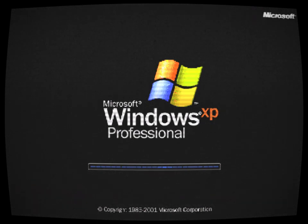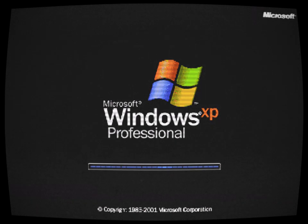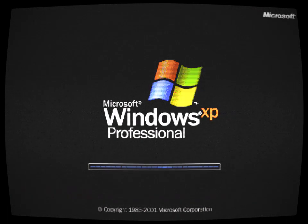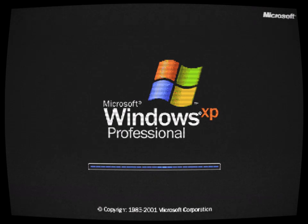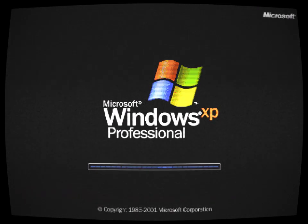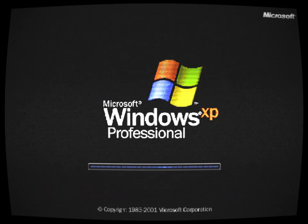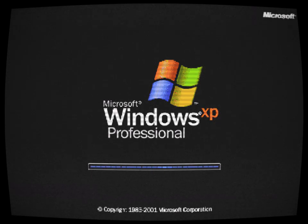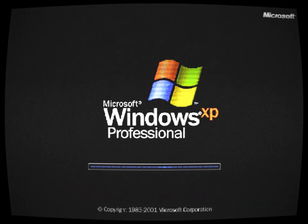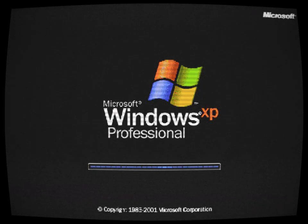In a small town enveloped by mist and mystery, a man named Mike stumbled upon a peculiar bootleg copy of Windows XP. Little did he know that this seemingly innocuous discovery would unleash a terrifying chain of events that would haunt him for the rest of his days.